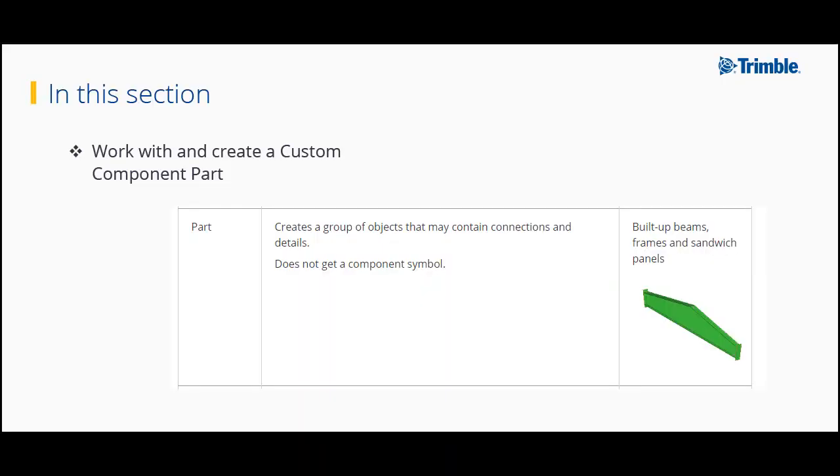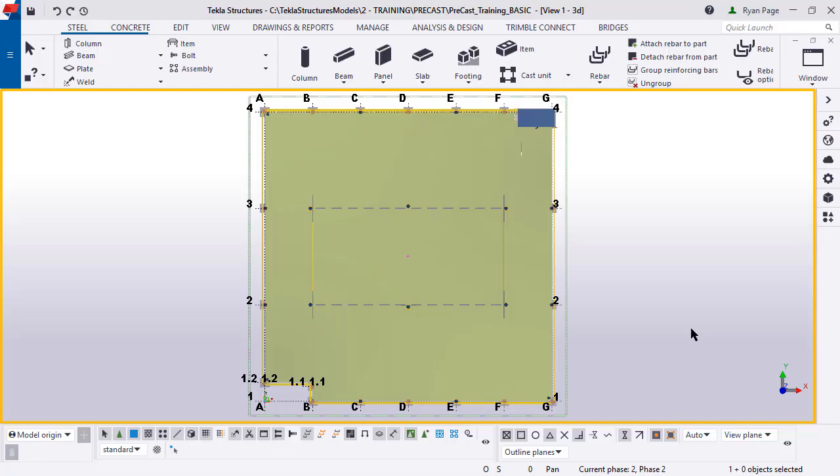Hello and welcome to another Trimble training video. In this section we're going to be talking specifically about precast and custom components, particularly the custom component part. This is a continuation of the basic free online training using the same model, and we're going to be talking about parts.